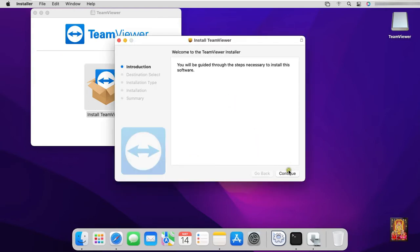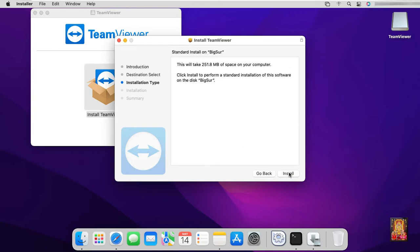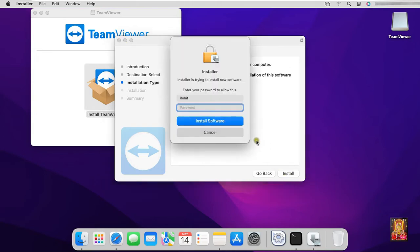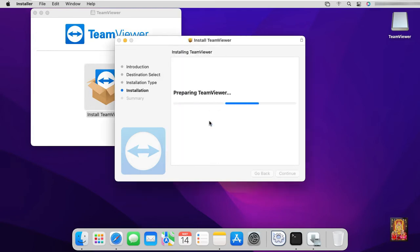Click on continue. Click install. Type Rohit user password. Click install software.